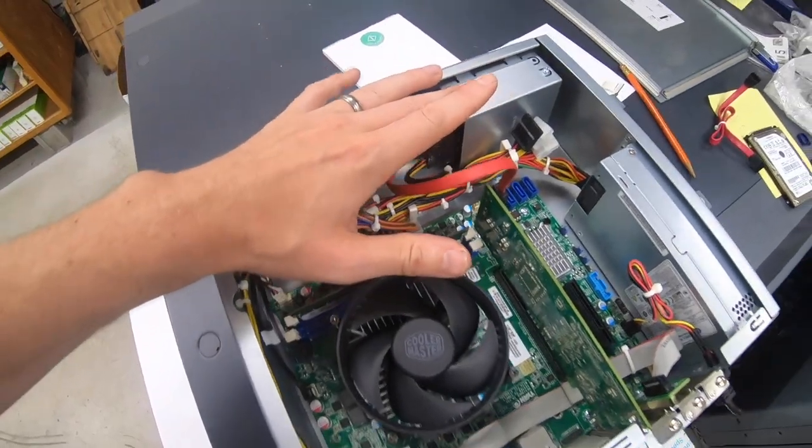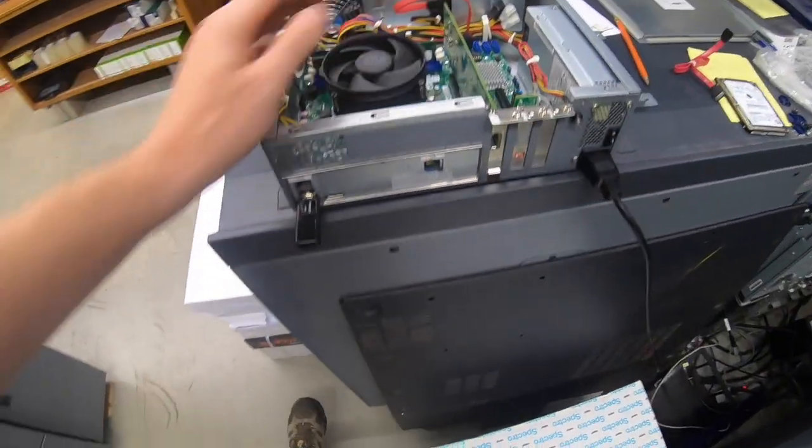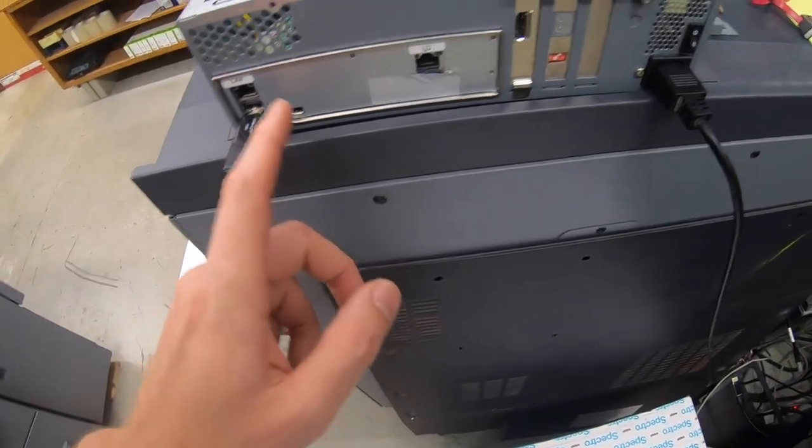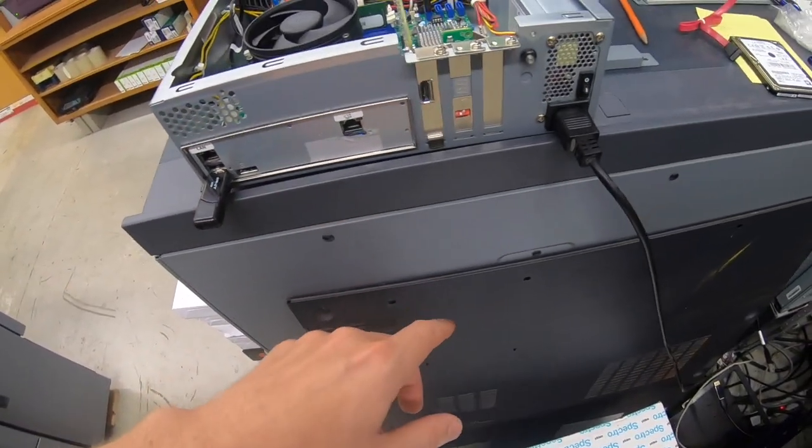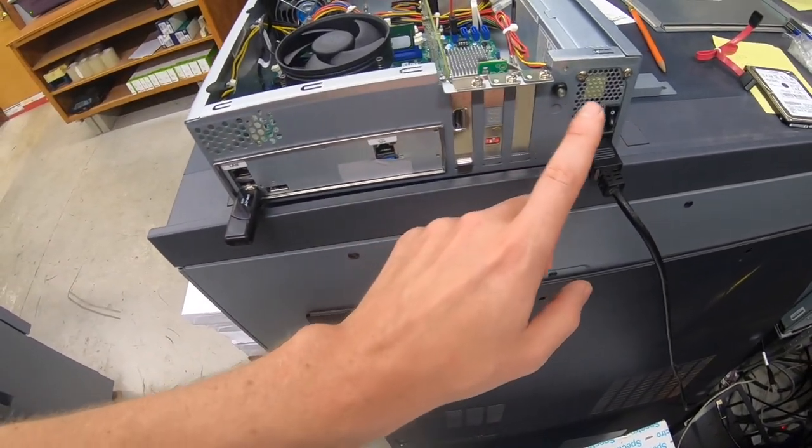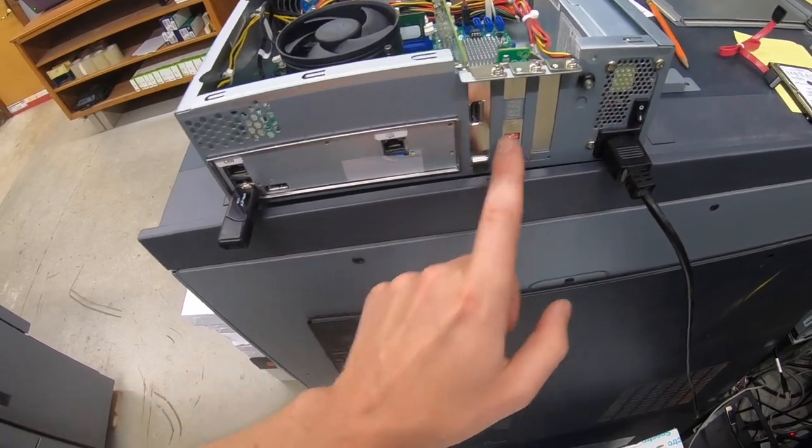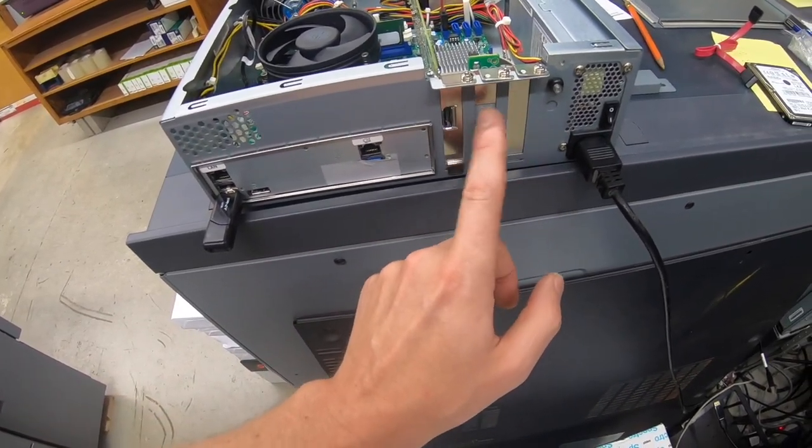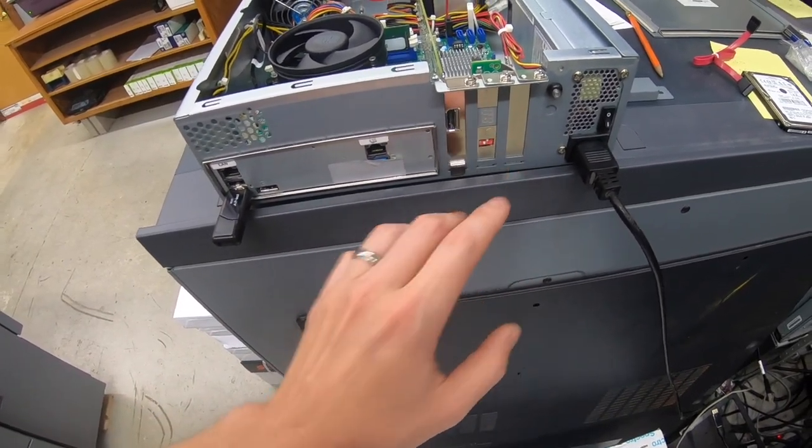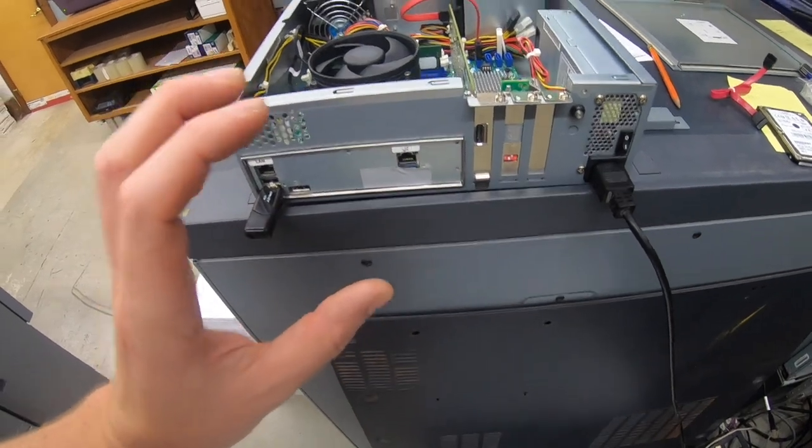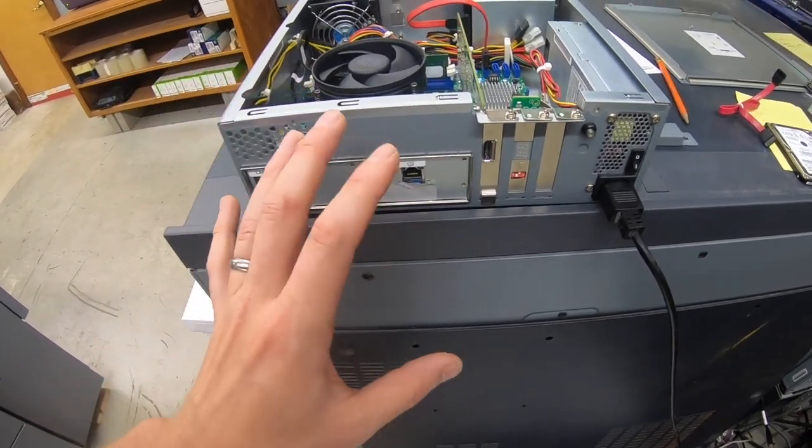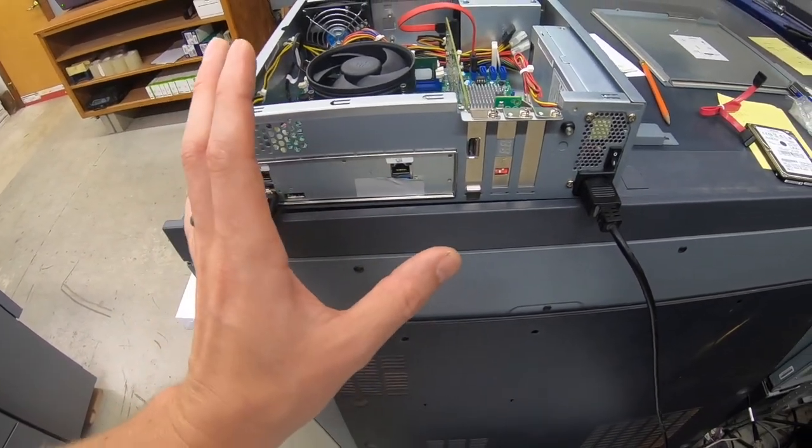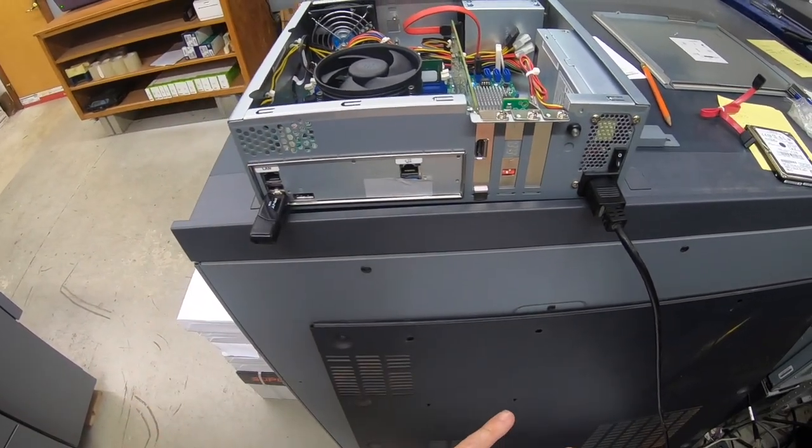Once you have your new hard drive in there, go ahead and turn your machine on. And it will boot up and go through the C1, C2, C3. And then when the install is complete, it's going to power off.